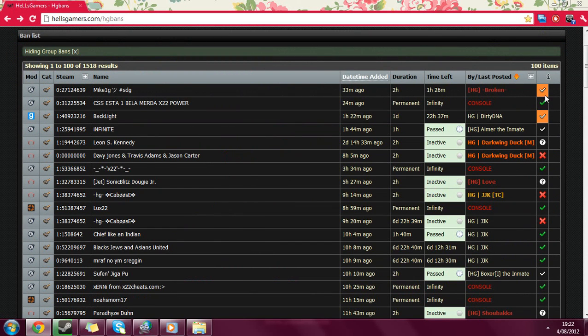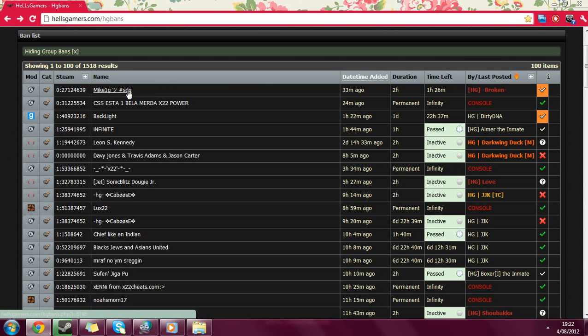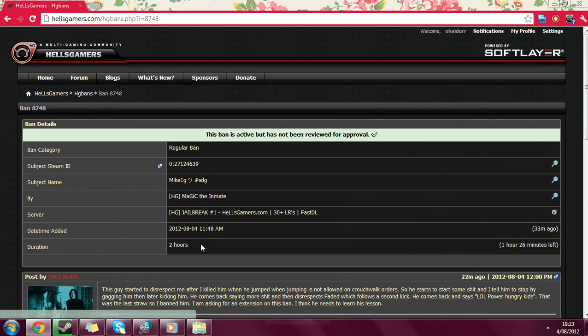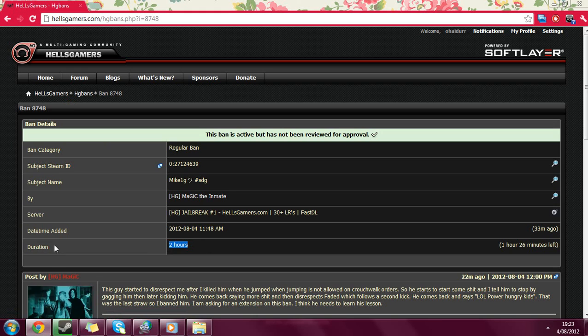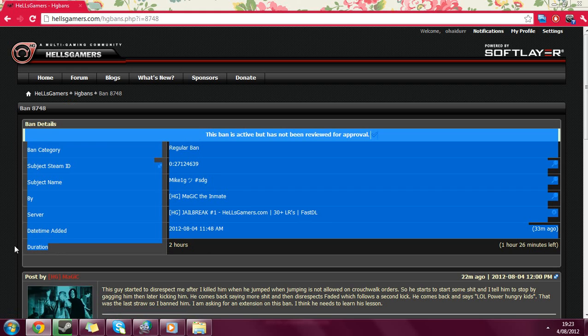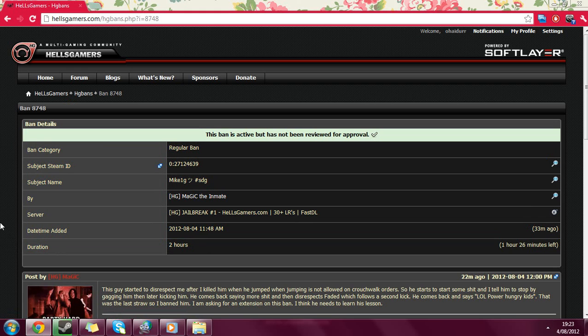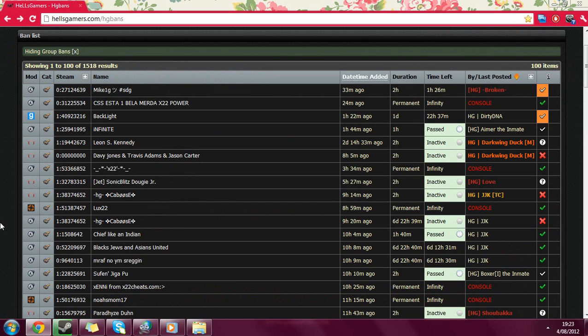The orange V marks are the active ones that still need review. So they are active, people are actually banned then. But someone needs to approve them yet. So, DA or DM has to approve them yet.